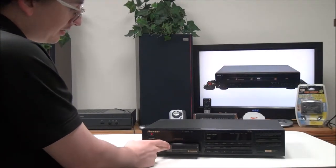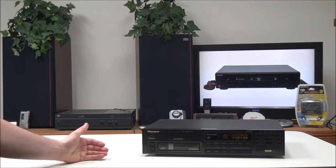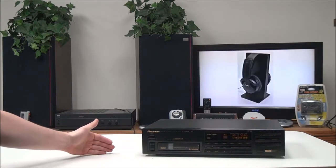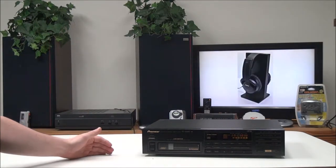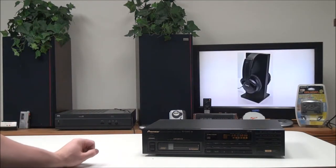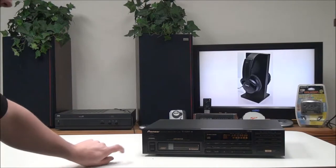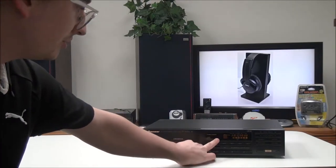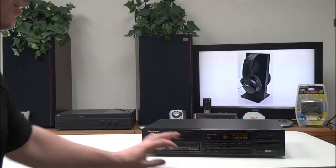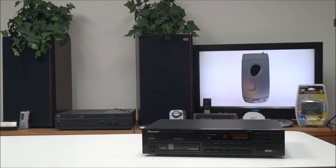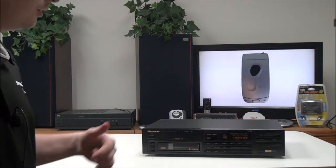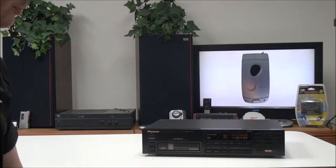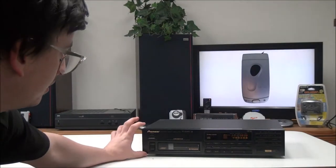It does have a remoteless design so you can access all the features without using the remote. There also isn't a remote sensor on it, so even if you wanted to use a remote with it you can't. You have to use the system connection on the back.